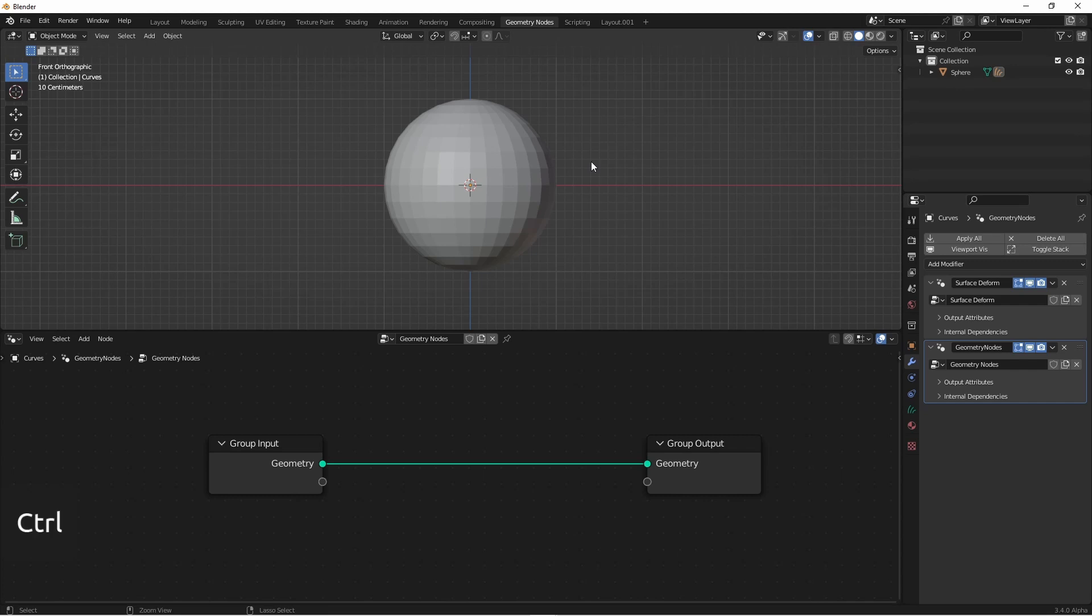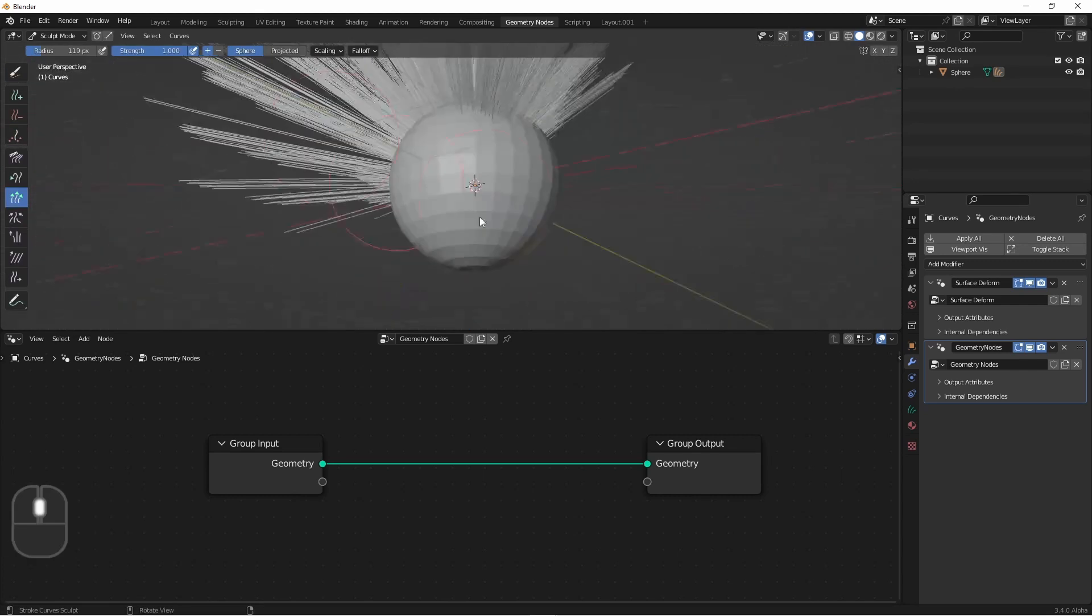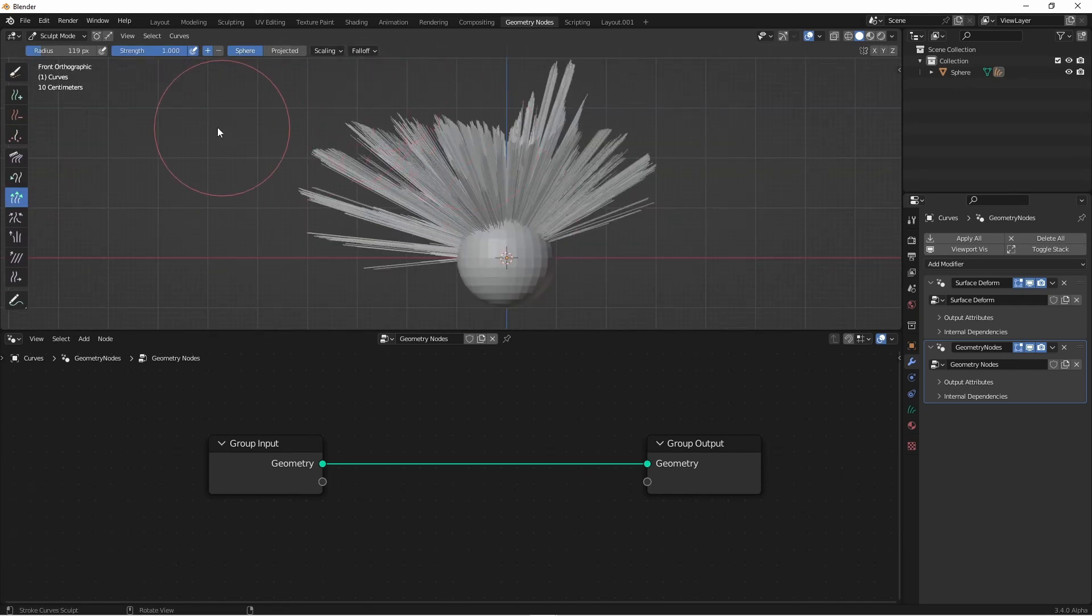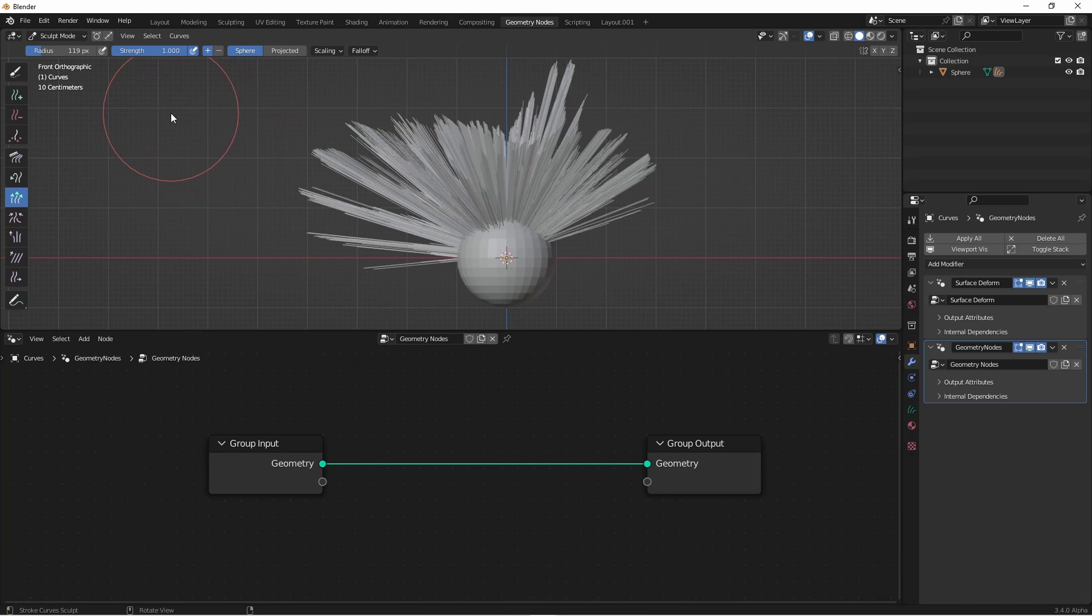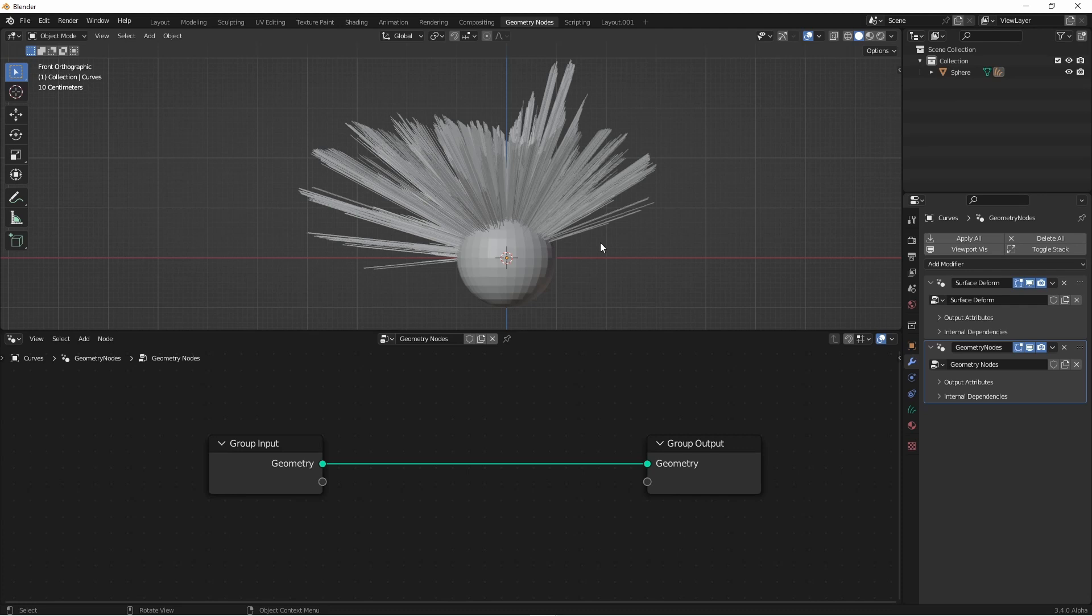We'll go into sculpt mode and add a few hairs. There we go, very punk rock. Now the idea behind what we're doing is checking to see if a control point of our curve is below the surface of our object. We're going to do that by checking the nearest surface point of our object. We'll then test the position of our point compared to the normal of that position on the object.